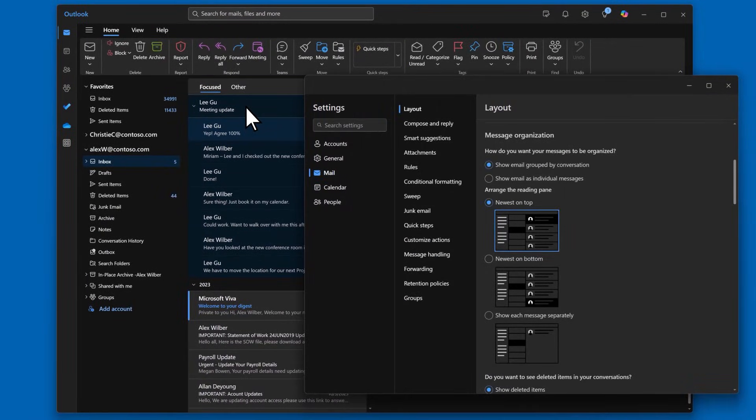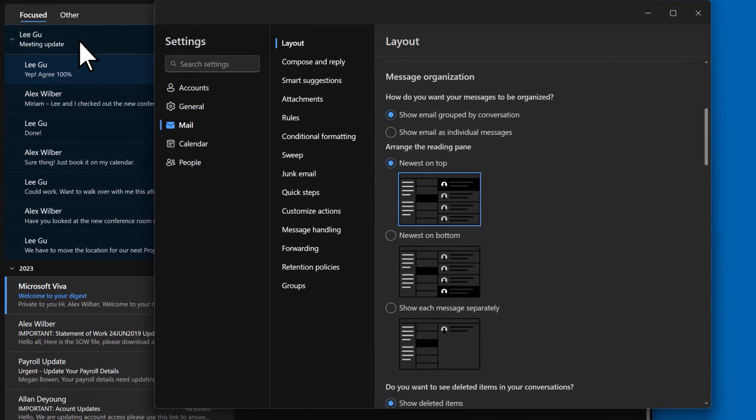When you group your conversations together, you can choose how they're displayed in the reading pane. You can also choose to show the whole conversation in the reading pane and arrange it so the newest messages are on the top or bottom.